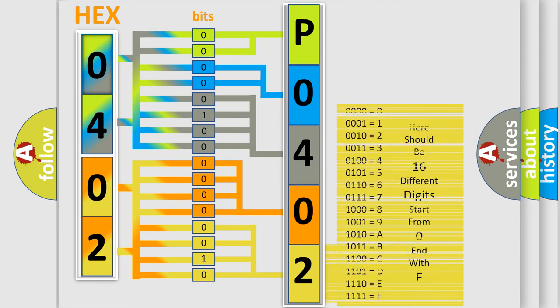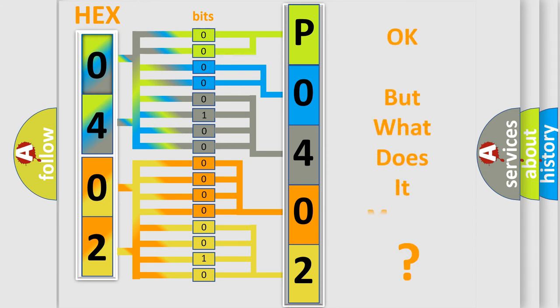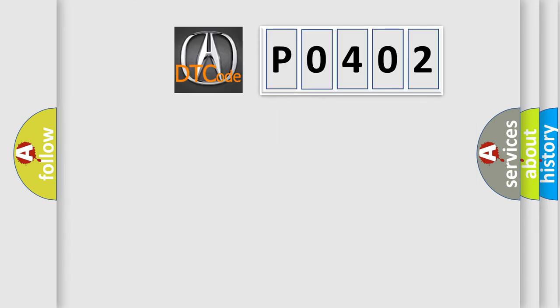We now know in what way the diagnostic tool translates the received information into a more comprehensible format. The number itself does not make sense to us if we cannot assign information about what it actually expresses. So, what does the diagnostic trouble code P0402 interpret specifically for car manufacturers?